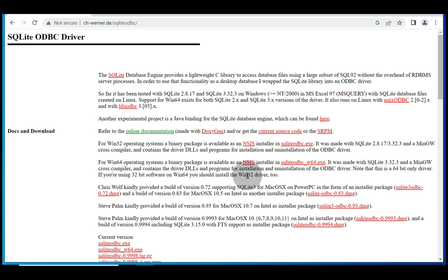Greetings and salutations all! In this video we're going to install SQLite ODBC drivers for Windows 10 or above.